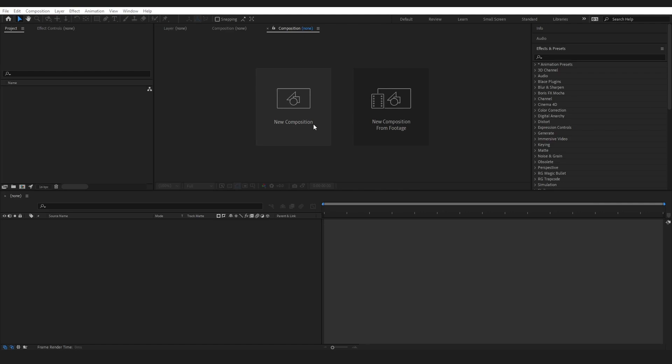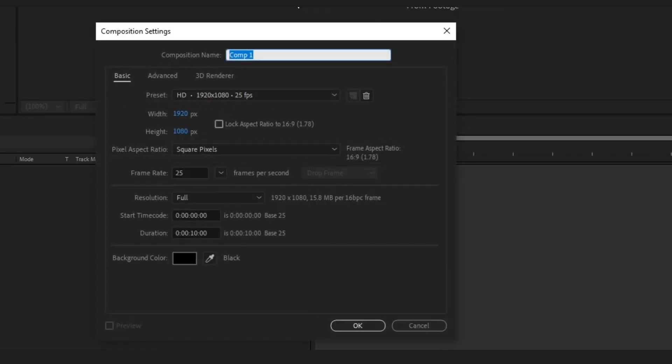Okay, go ahead and create a new composition, just name it and press okay.